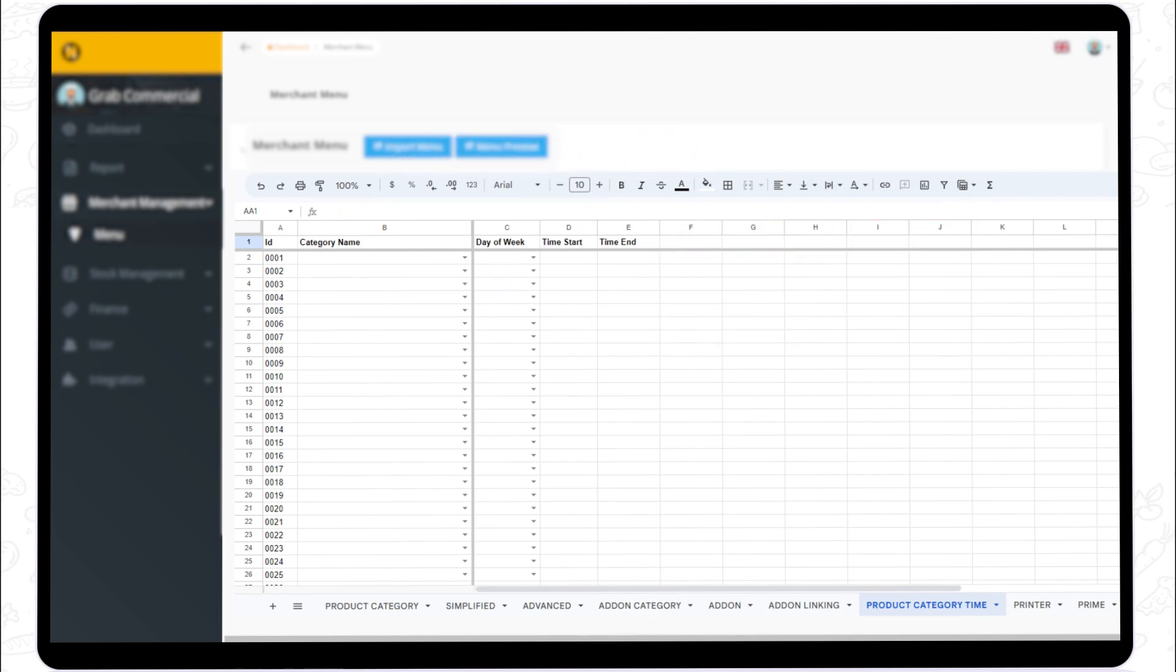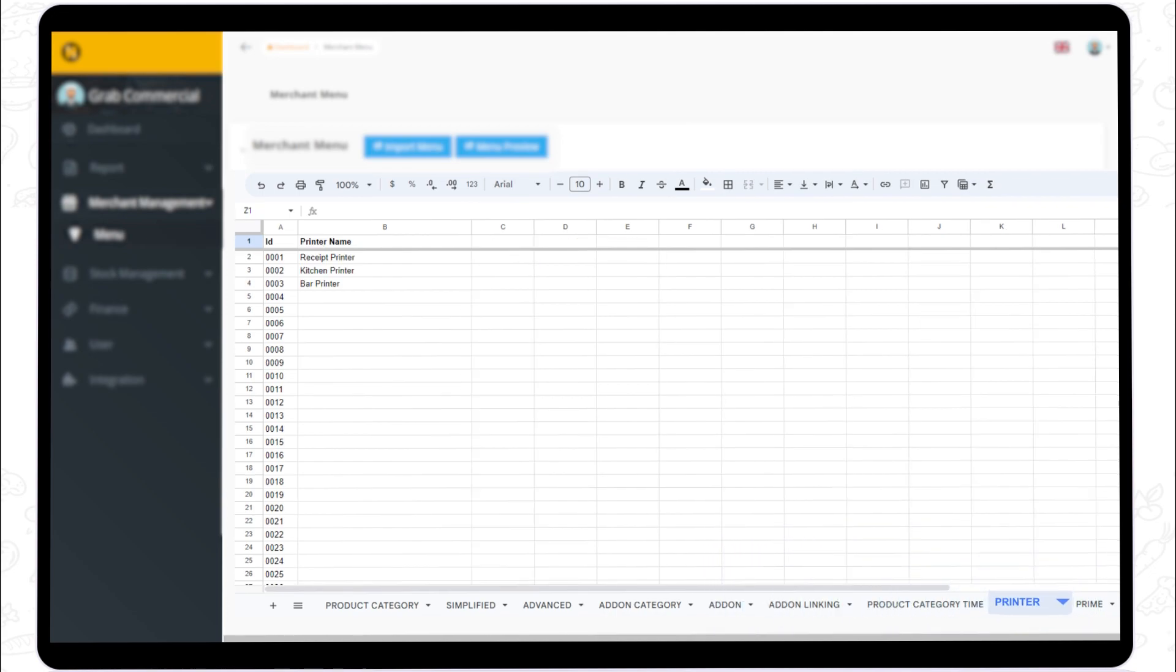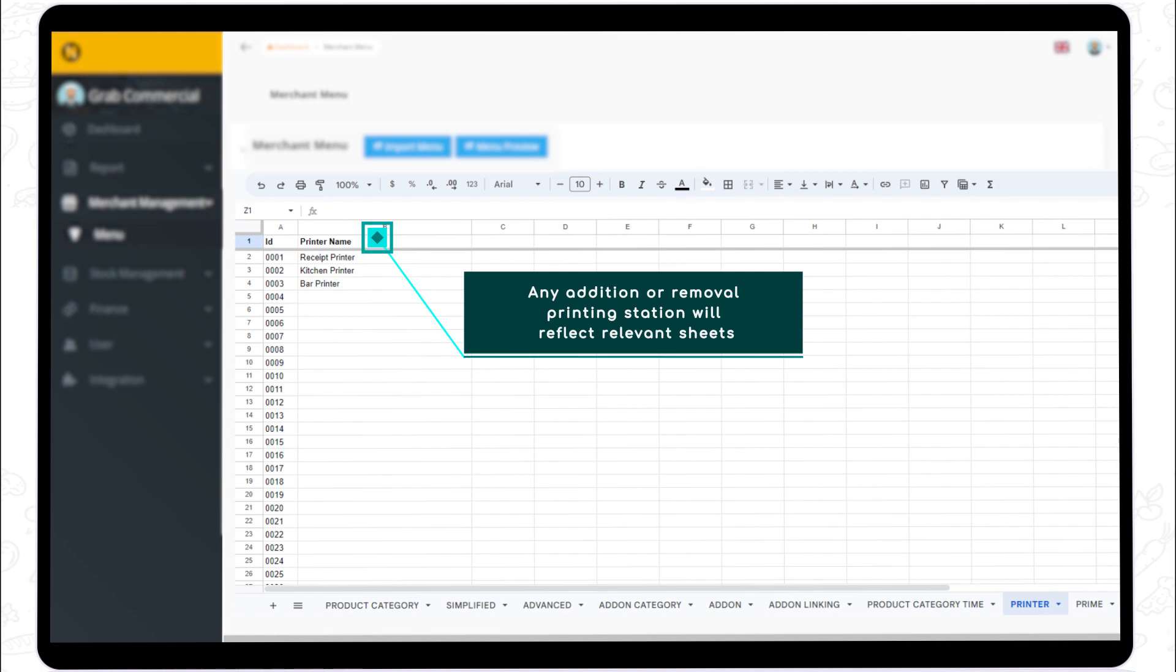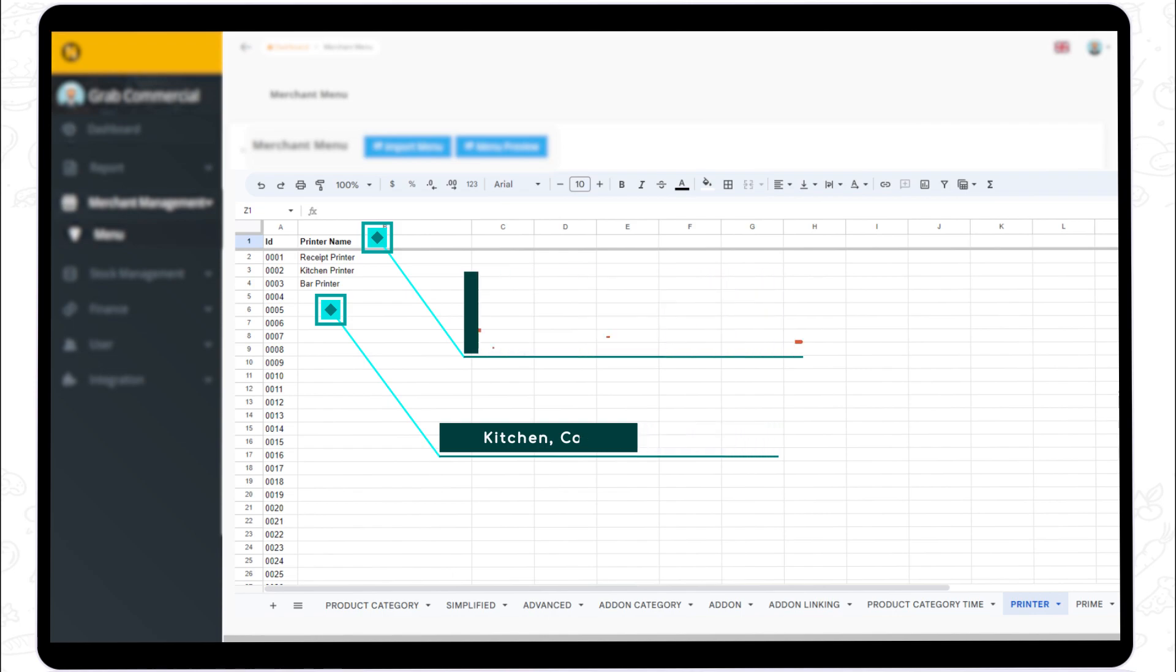Step 8. If you have additional printer stations, add their names. The relevant sheet database will be updated in accordance with the addition or deletion of accessible printer stations. For example, kitchen printers, bar printers, and counter printers.